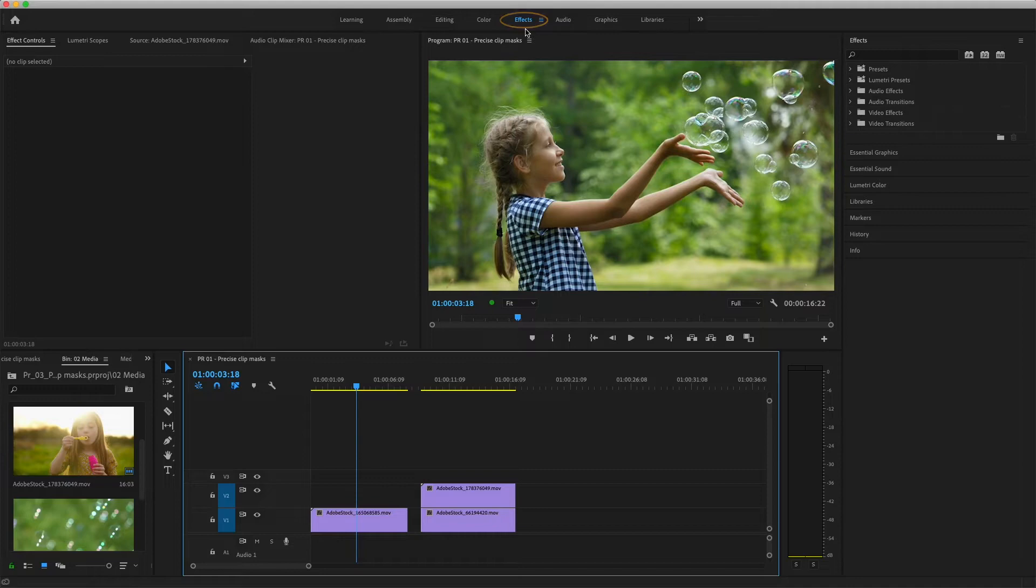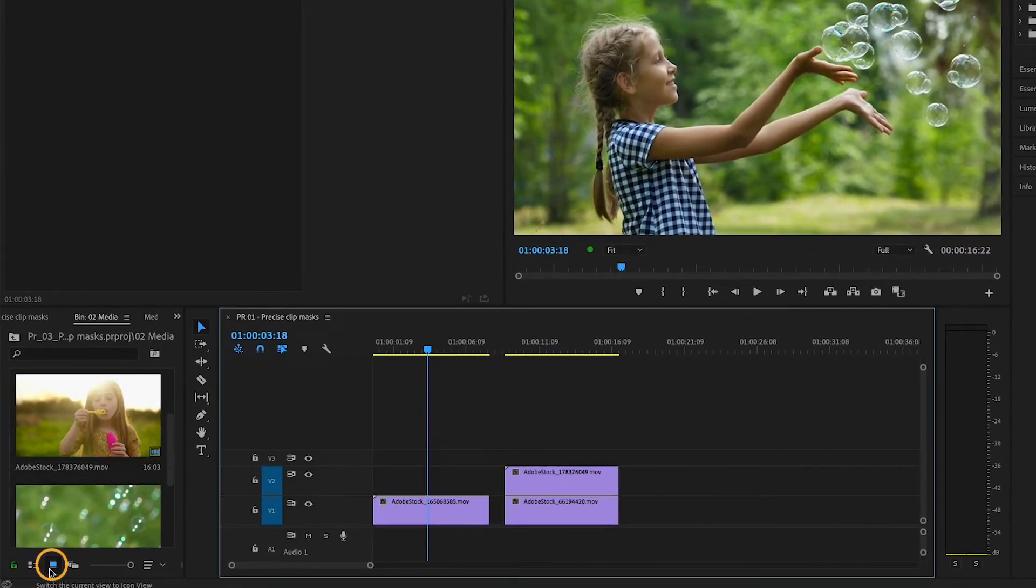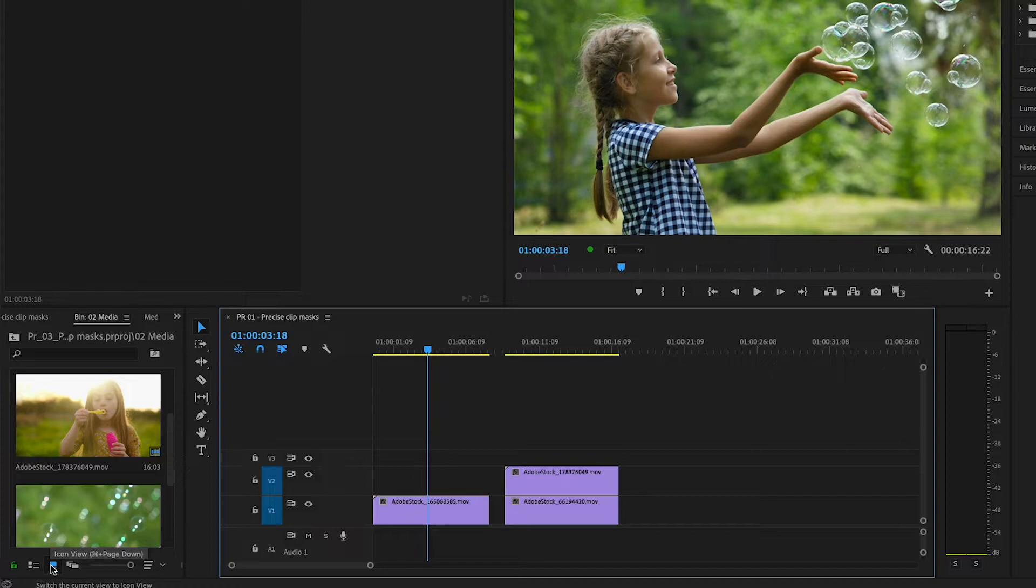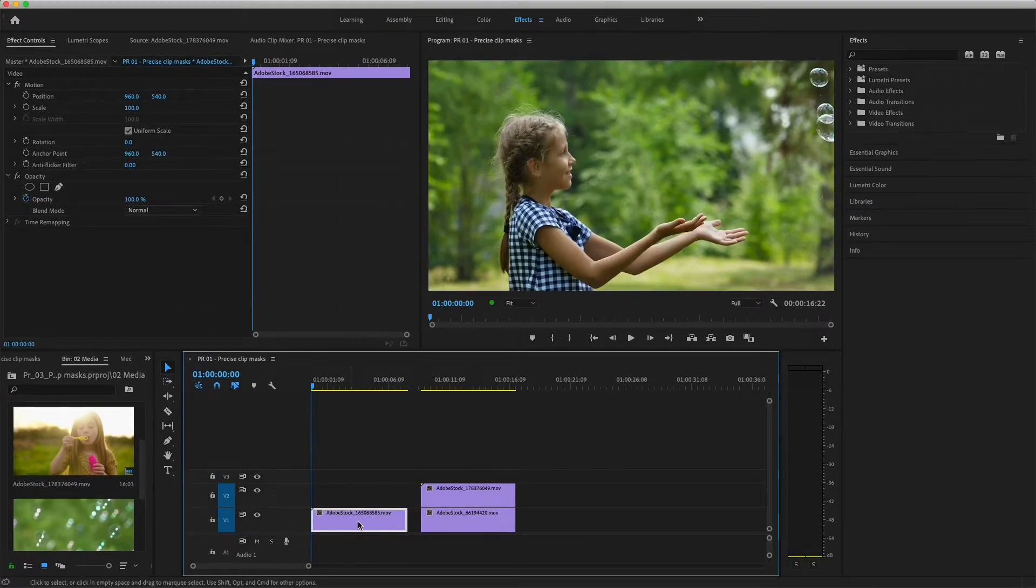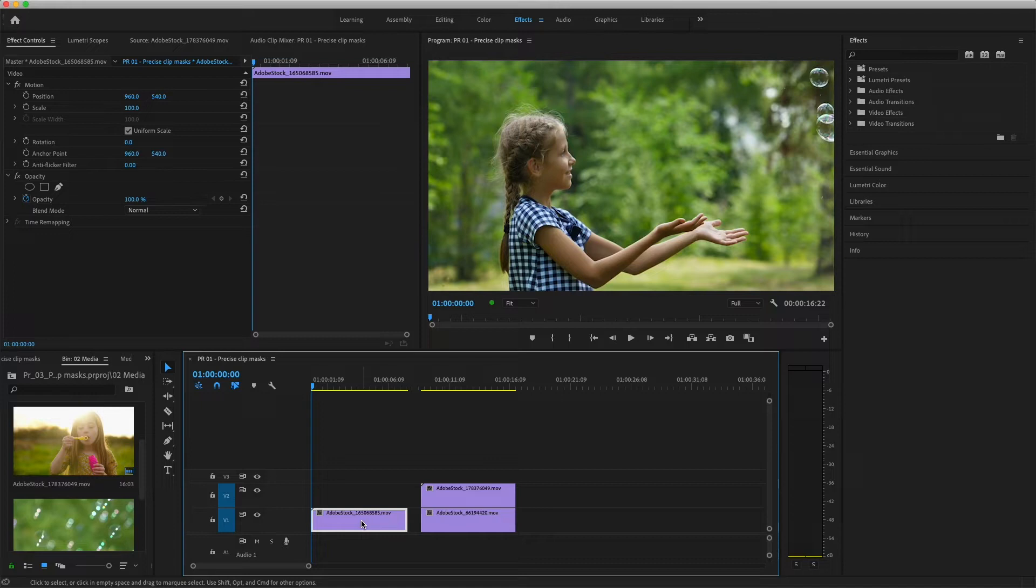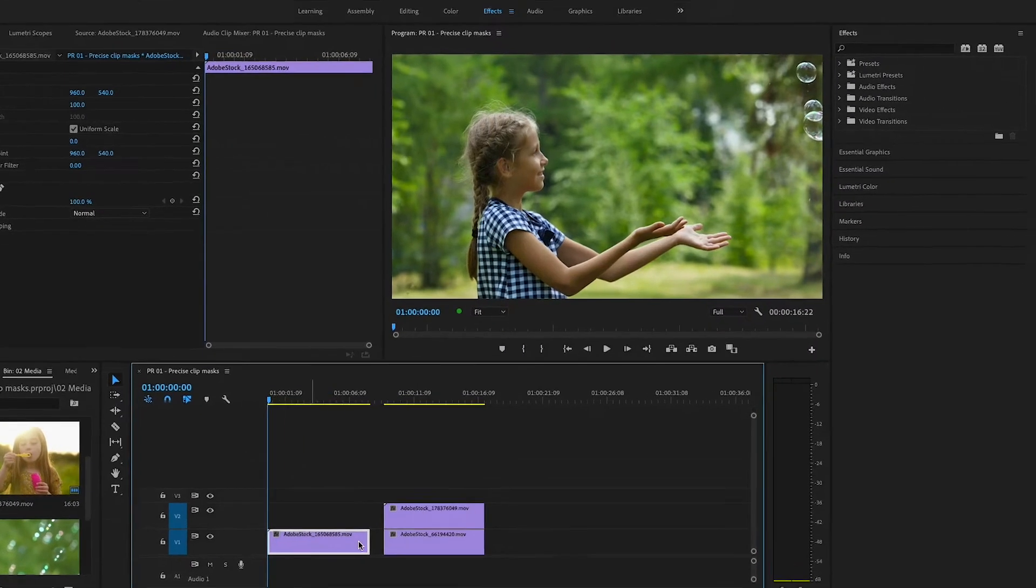I'm using the Effects workspace. You can see I opened the Media Bin and put it in Icon View. I'll put the playhead at the beginning of the first clip in my sequence and make sure it's selected. Masks can be used with many different kinds of video effects to constrain the results of the effect to a particular area in the frame.